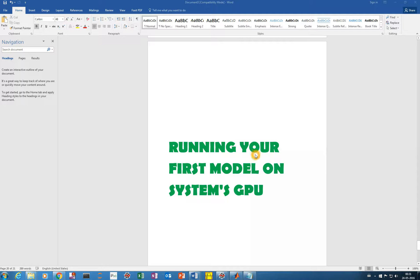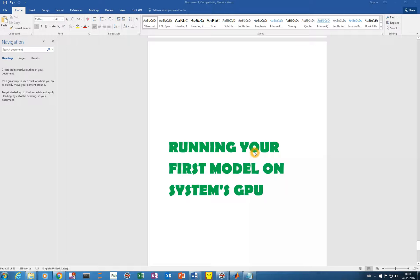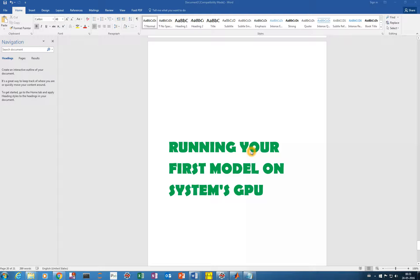Hello everyone, how are you? I hope you are doing well. In the previous videos, we saw how we can configure our system's GPU for running our CNN models. And in this video, we'll run our first model on our system's GPU. So let's get started with it.